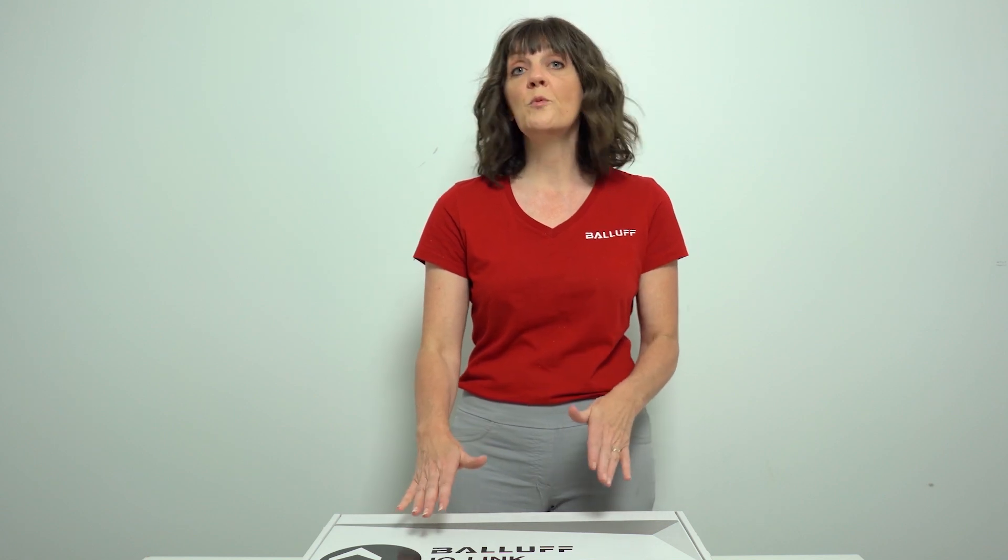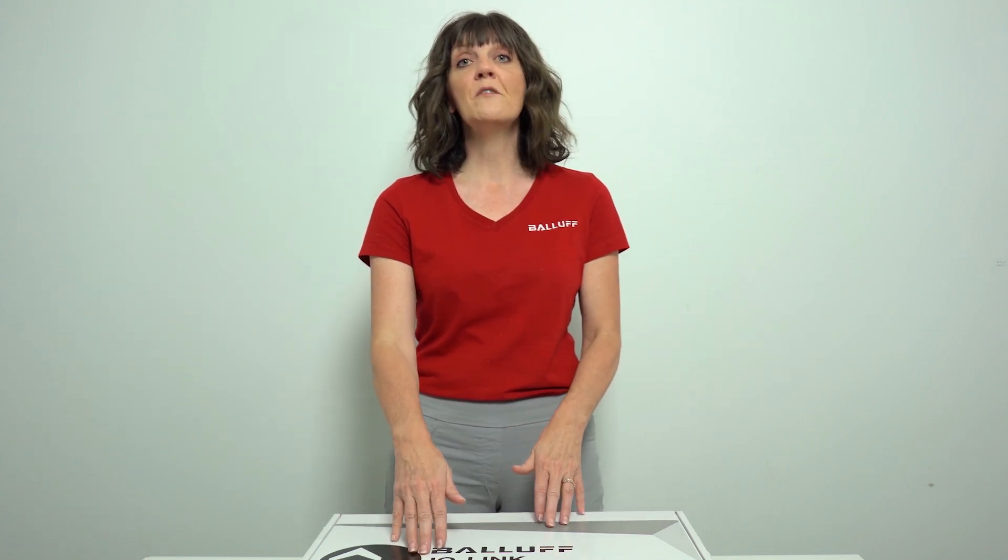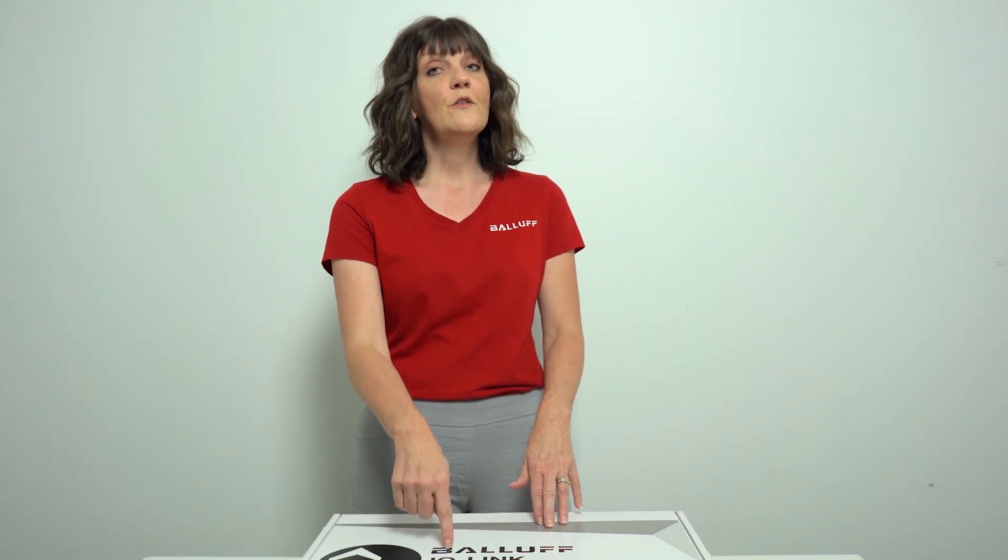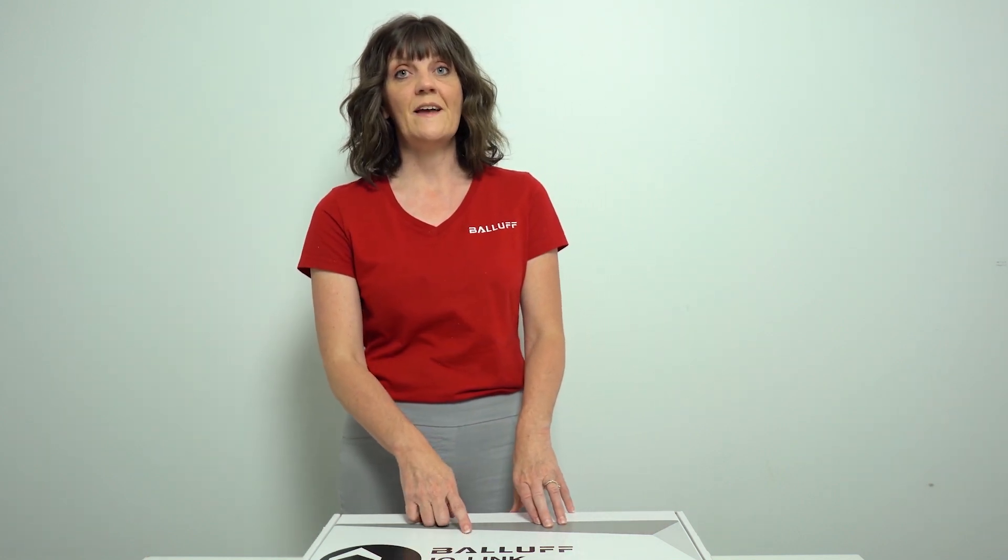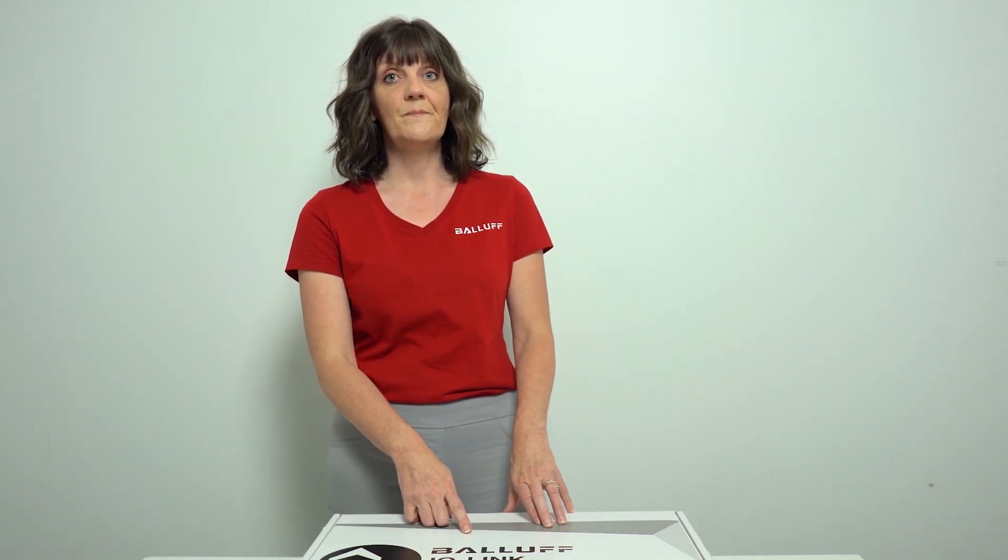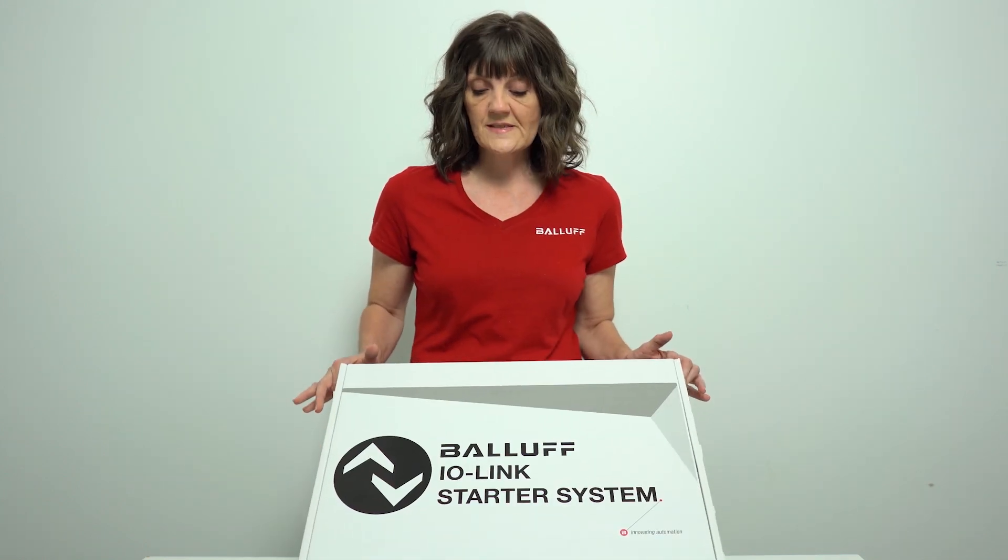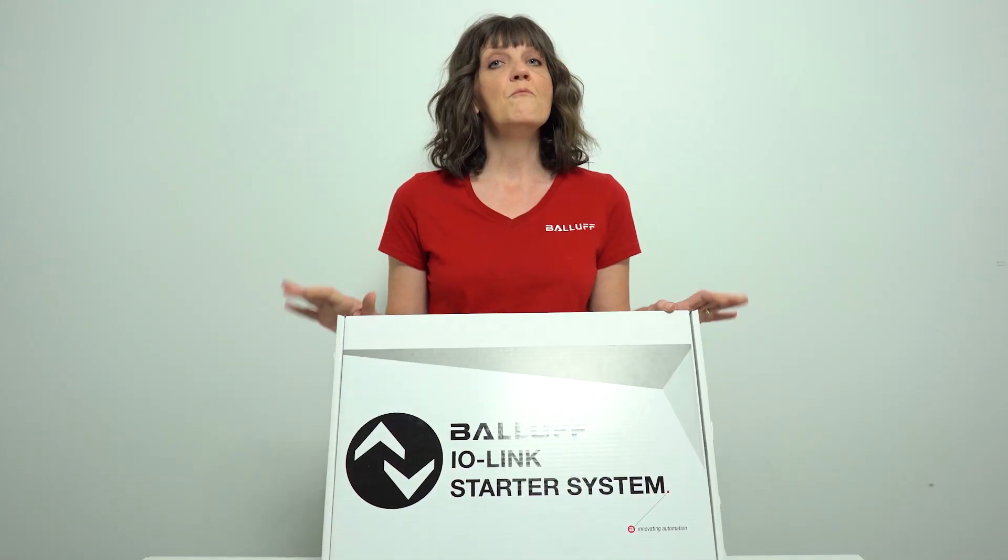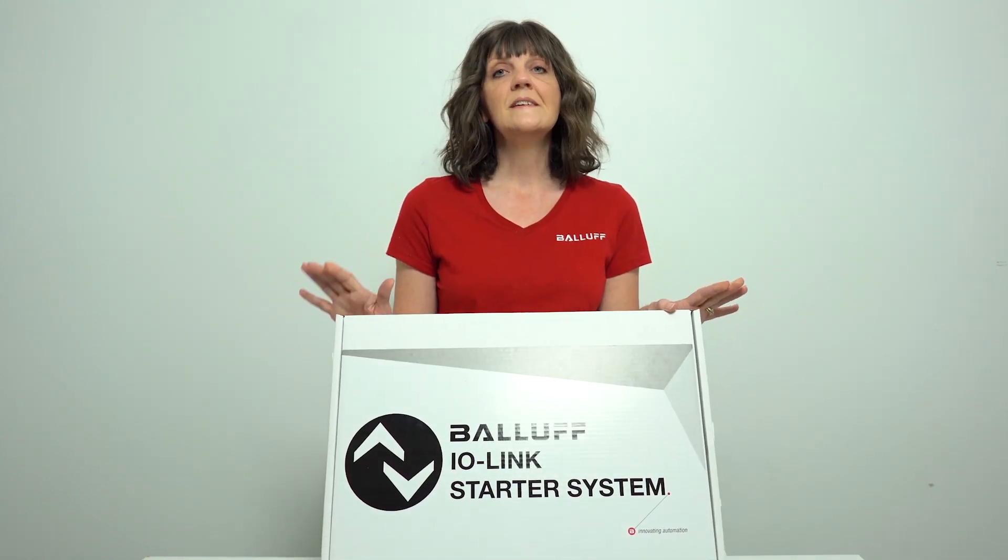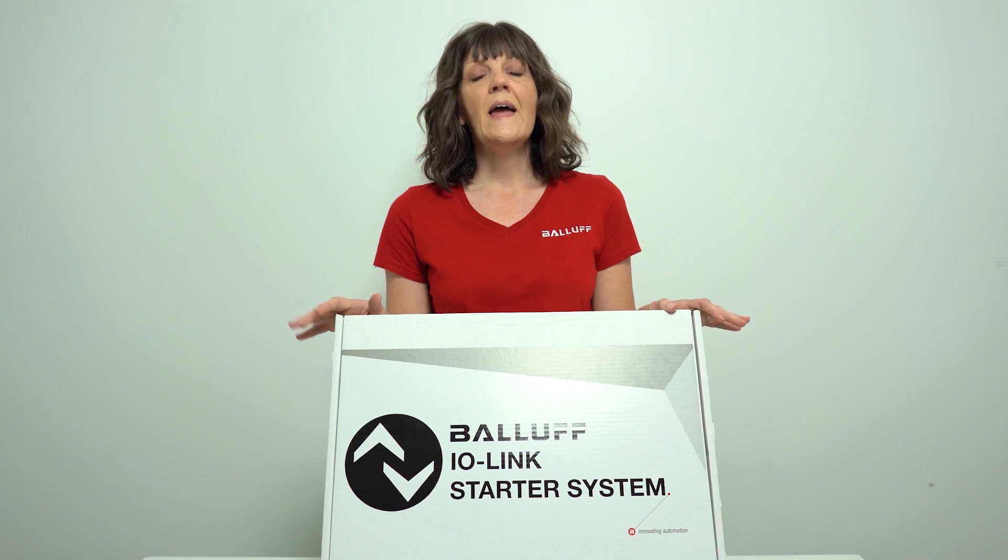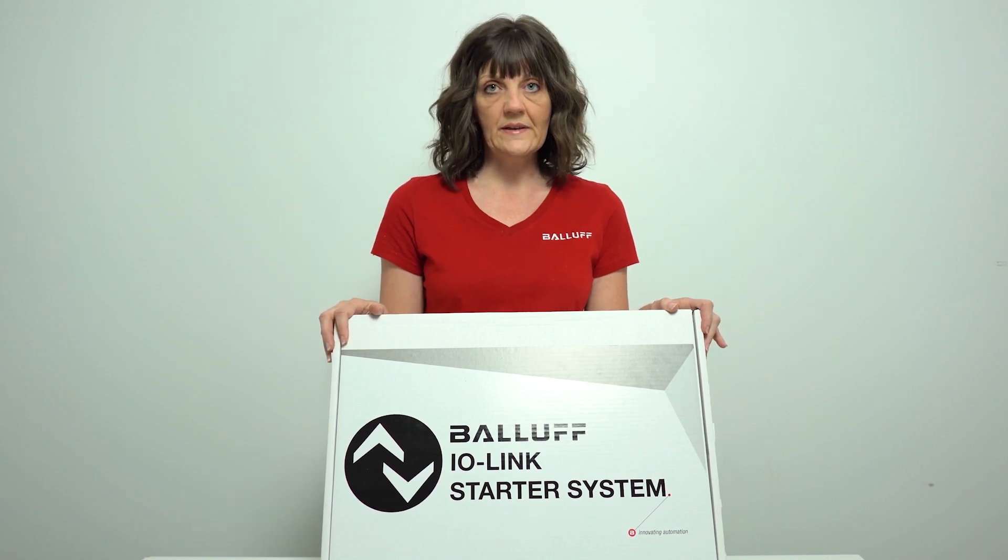That's an incredible price for the amount of technology that you're going to get inside this box. The kits are available in three different versions. We have measurement, sensing, and traceability.